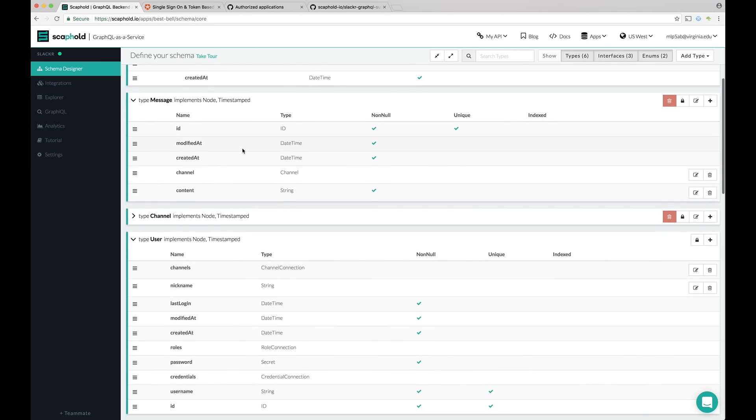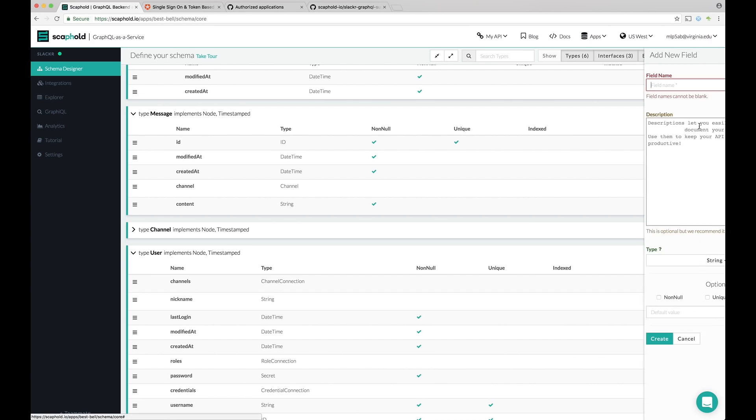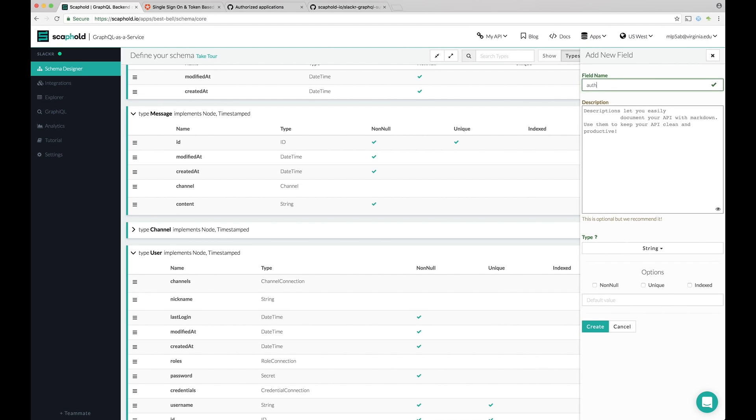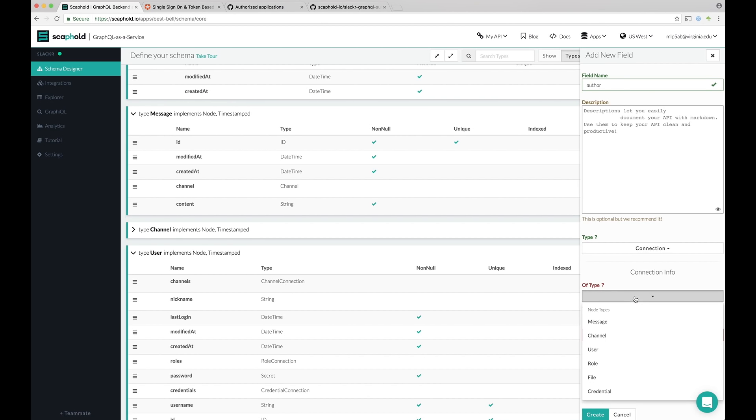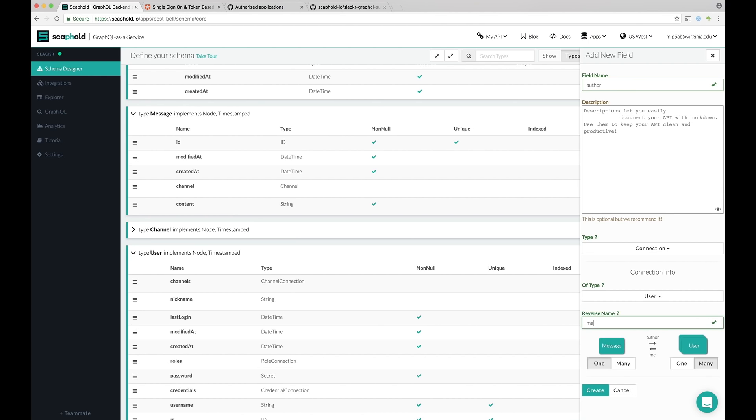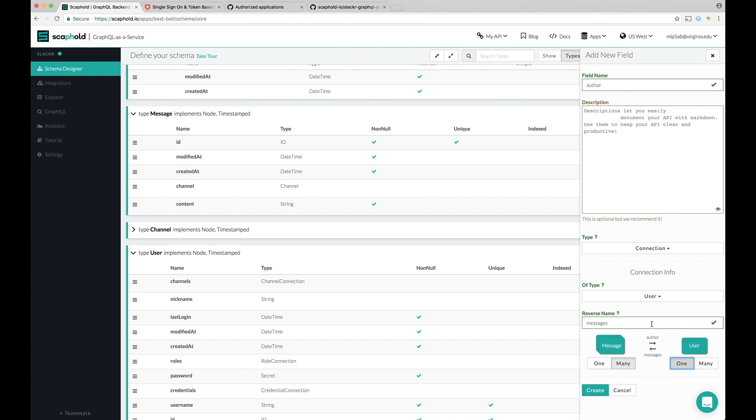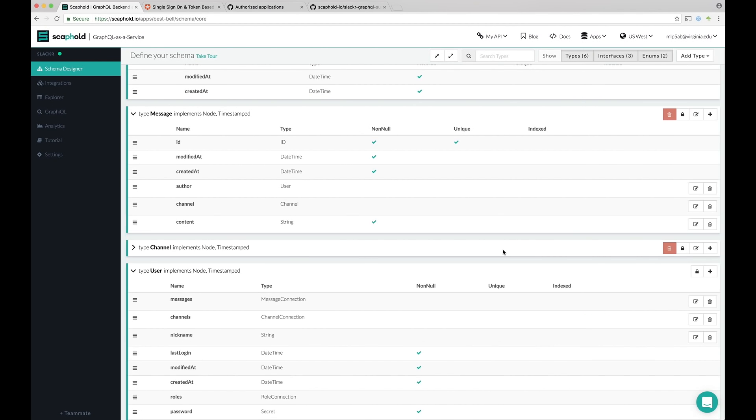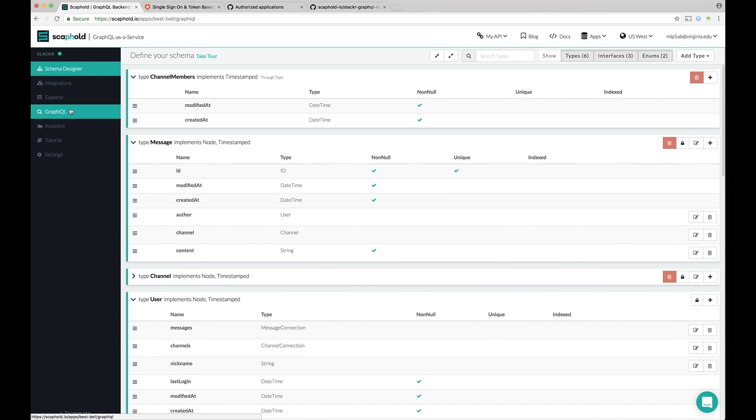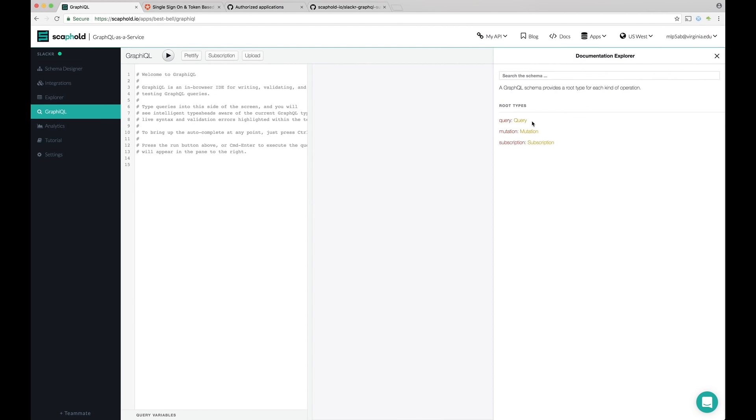And then the last thing we're going to do is a message can have an author. So let's go ahead and add the author connection. So a message has an author. It's also a connection to type user. In the reverse, if a message has an author, then a user has messages. And it's many messages to one author. Let's go ahead and click create. Cool. So that goes ahead and finishes up our schema. So what we can see now is if we go to graphical, we've got our very own GraphQL API deployed in production.